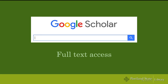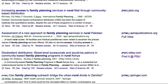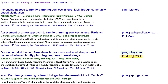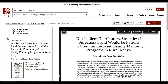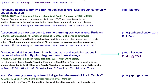To get to the full text of an article in the results list, either use the Find It at PSU link or direct PDF link to the right of the article title. You'll only see these links if you've connected Google Scholar to our library. Selecting the Find It at PSU link will bring you back to the library catalog to access the article. Use the links on the right instead of clicking on the article title to avoid running into a paywall.